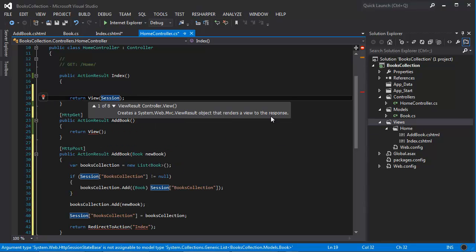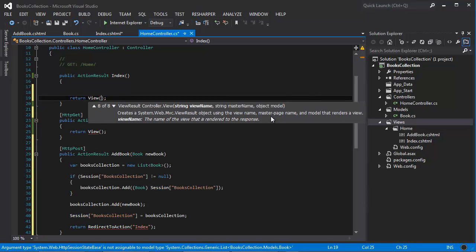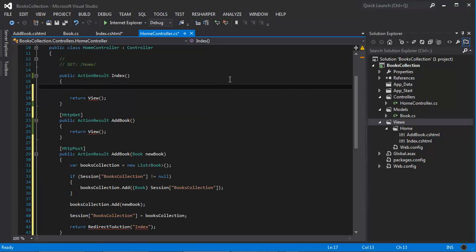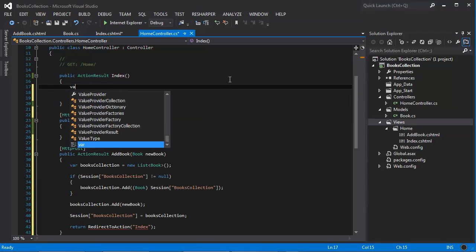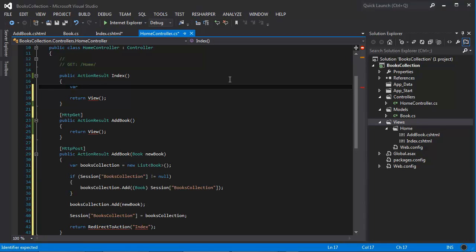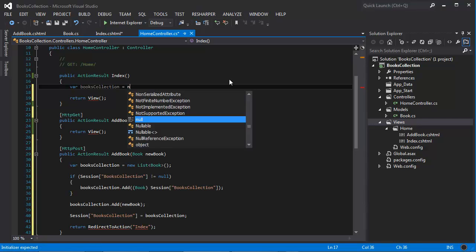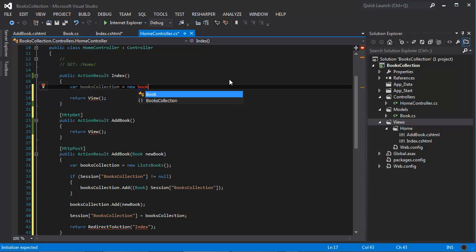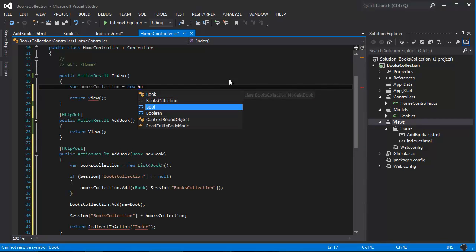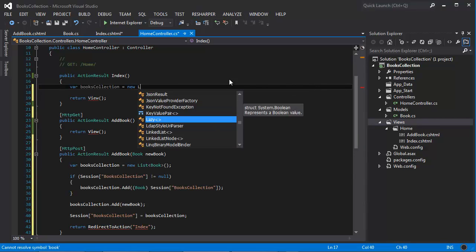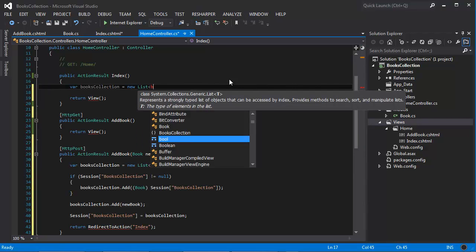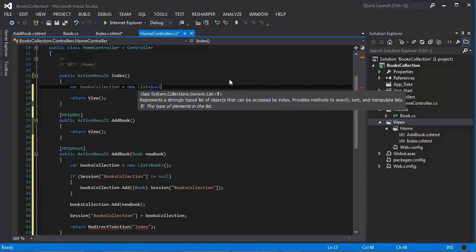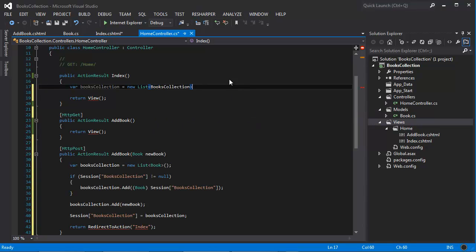Actually, have to cast that. So let's go ahead and do this: var books collection equals new list of books.